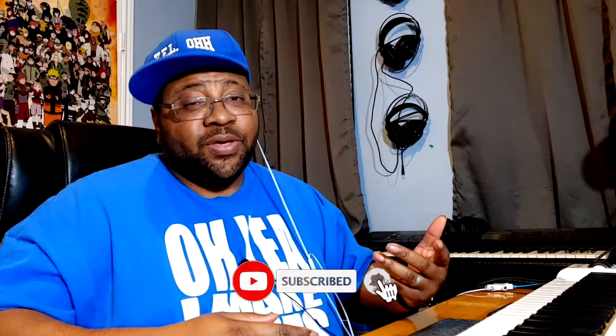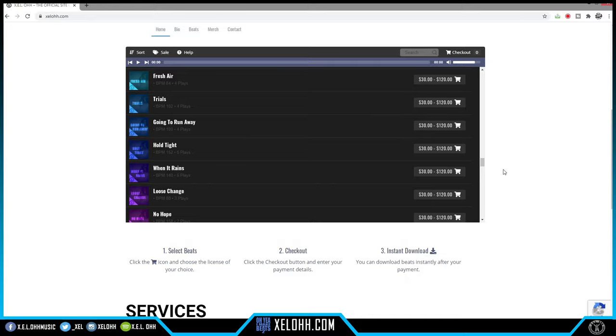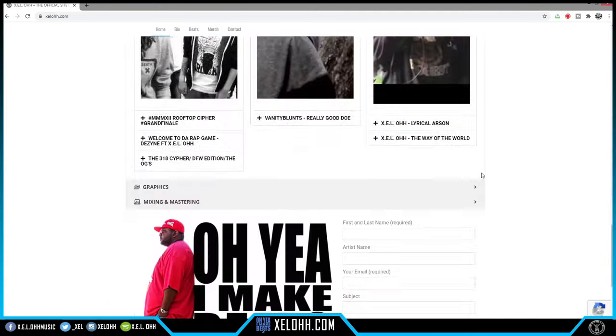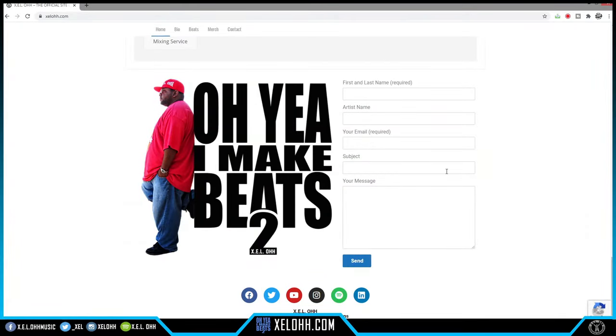Welcome back to the channel — it's your boy XELO. If you're new here, definitely like and subscribe and hit the bell notification. If you're here for beats, I have a link below called 'Beats You Need' that takes you to my YouTube channel with beats, or go directly to the website xelohh.com for beats, graphics, and mixing and mastering needs. Today I'm going over keyboard shortcuts you can use — or should be using — in Cakewalk.